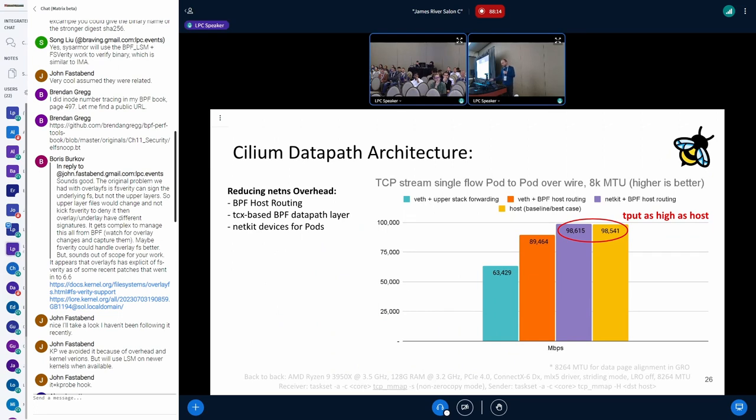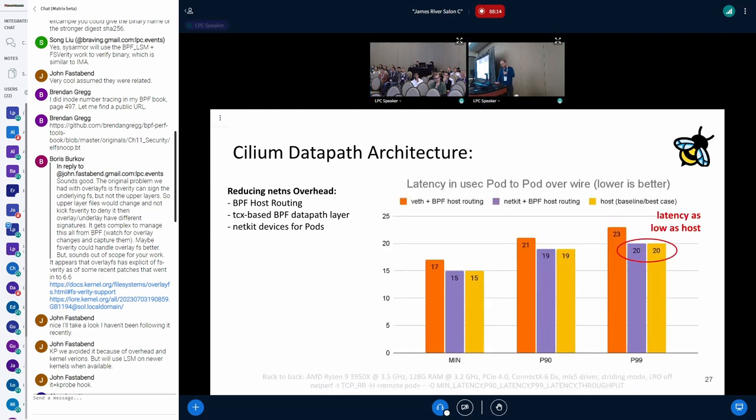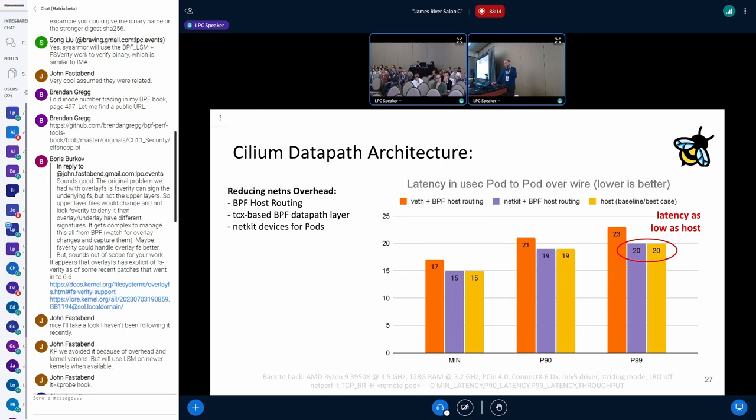In terms of performance, looking at the TCP single stream performance, we are basically on par with the host. The same if you look at the latency - P99 latency here for the request response type workloads, it's also on par.